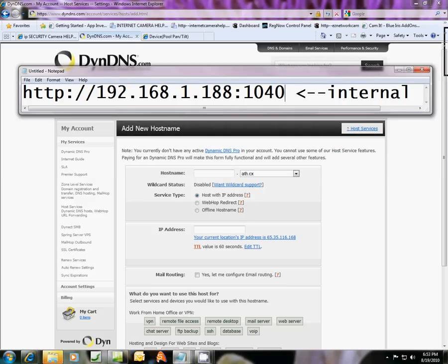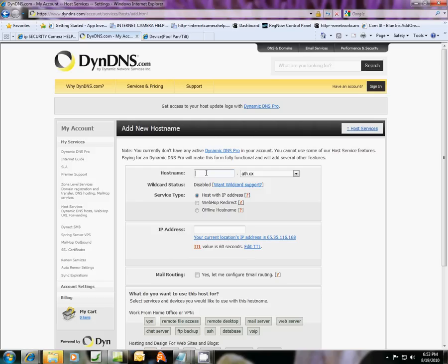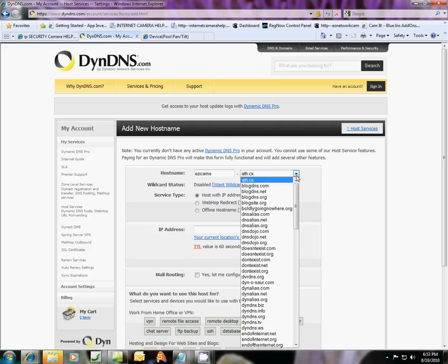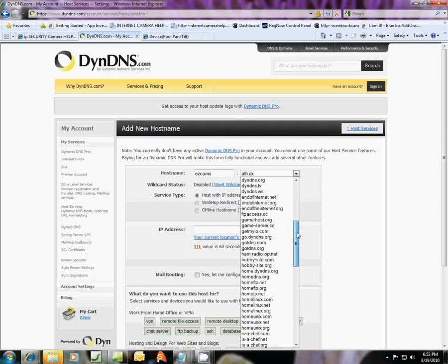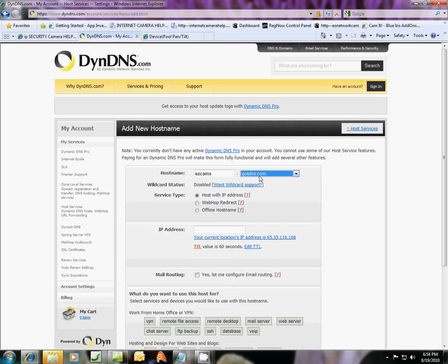We're logged in to dyndns.com. And we're going to pick a host name. This host name can be anything you want. It could be, or I'm going to put easycams.ath.cx. I don't like that one. I'll never remember that one. Just find a rememberable one. You can put got dns.com. We're going to do that one.